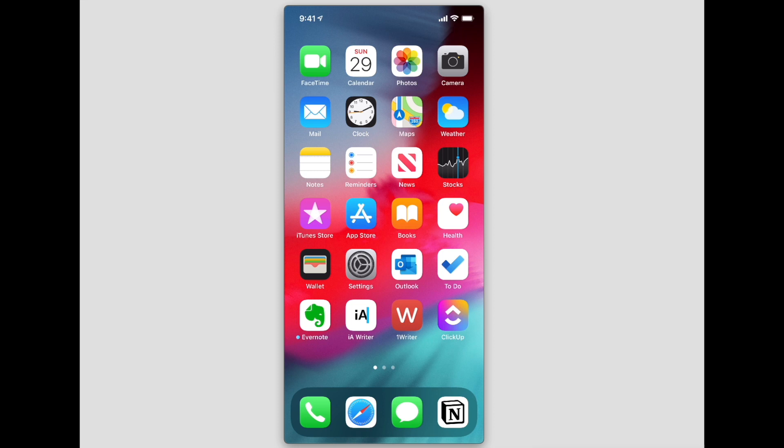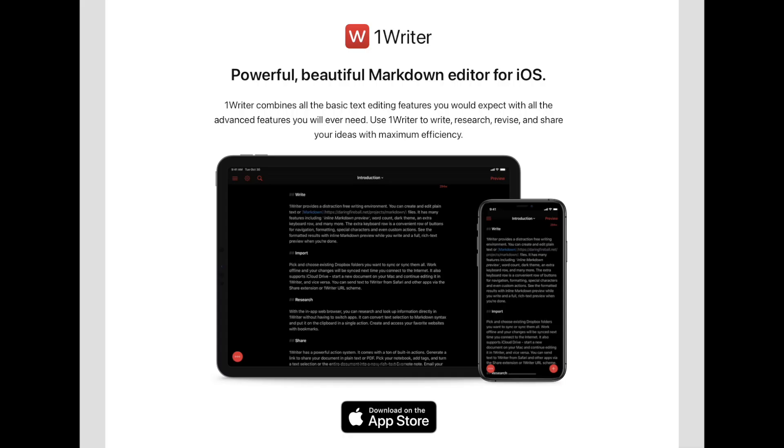The one and only application that really gave me both the support for tags and the support for backlinks using the Wikilink format style that's used in Obsidian ended up being 1Writer for iOS.